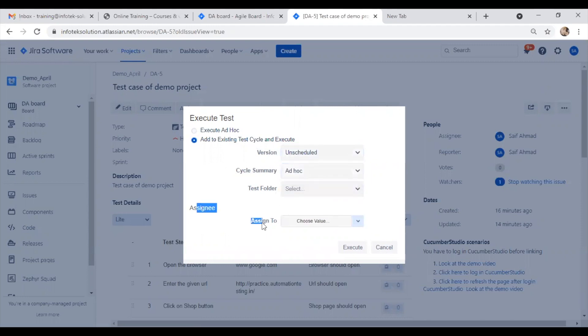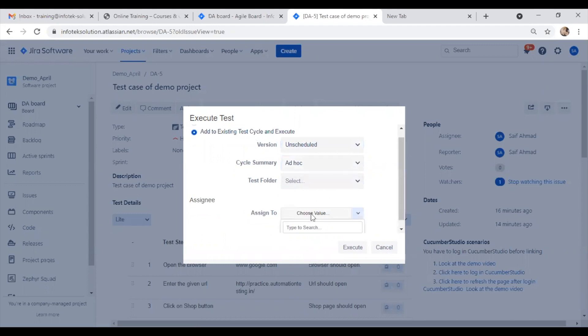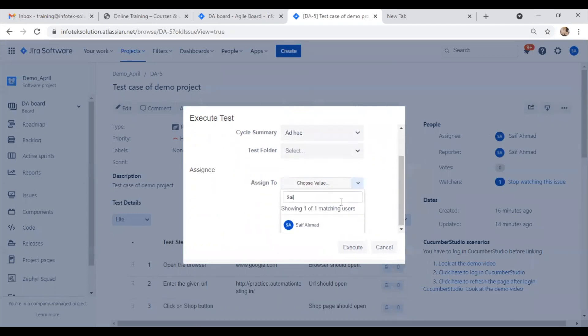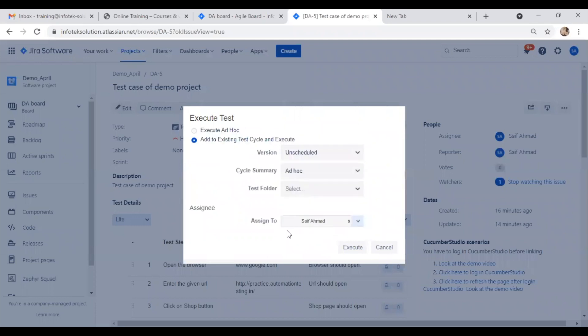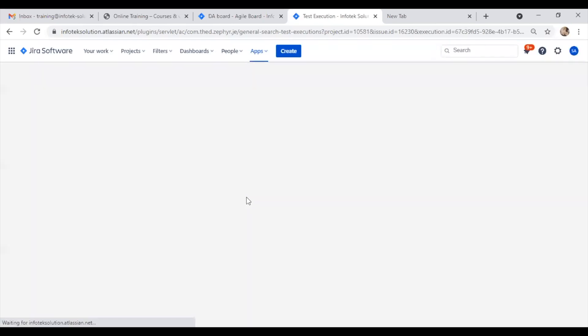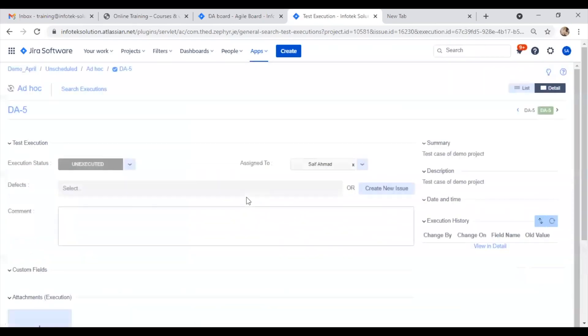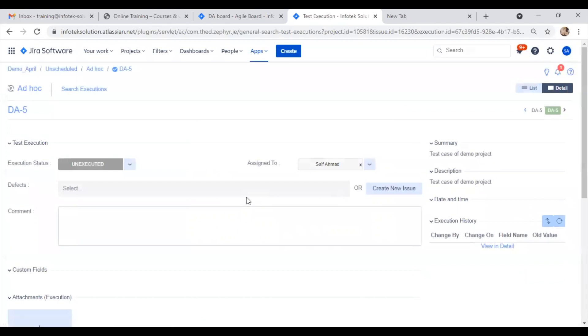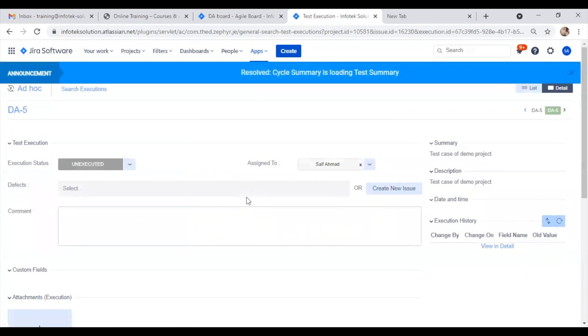I can also select assignment if I want a particular person to execute the test case. Once I assign and hit execute, this person will receive an email notification that they have to execute this issue.